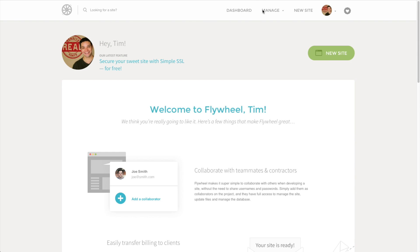If for some reason you're not taken to this page, you can just click on the link up here for the dashboard. As you can see, with Flywheel compared to other hosting companies, there's not a lot of buttons you can press or things you can choose from. It's just a really streamlined experience because Flywheel is taking care of all the things your website needs in the background so you can focus on building your website.